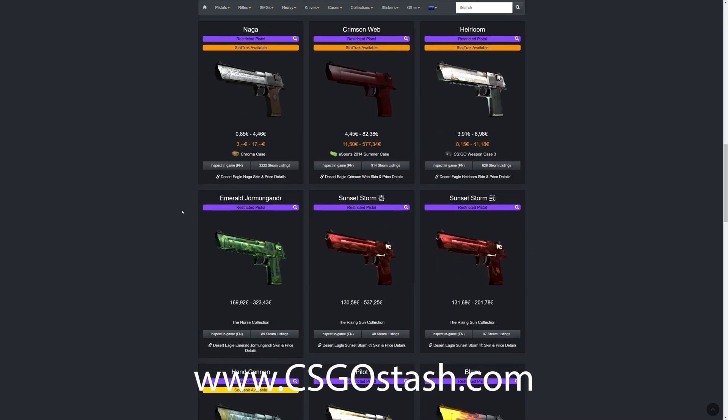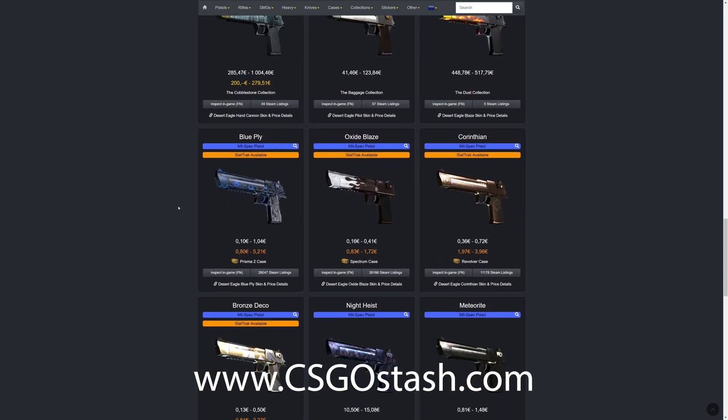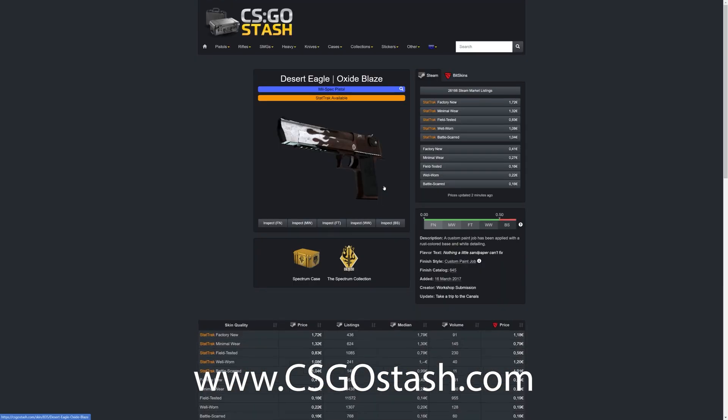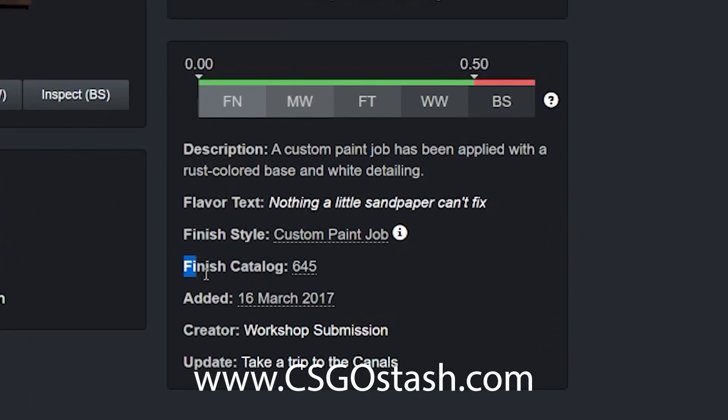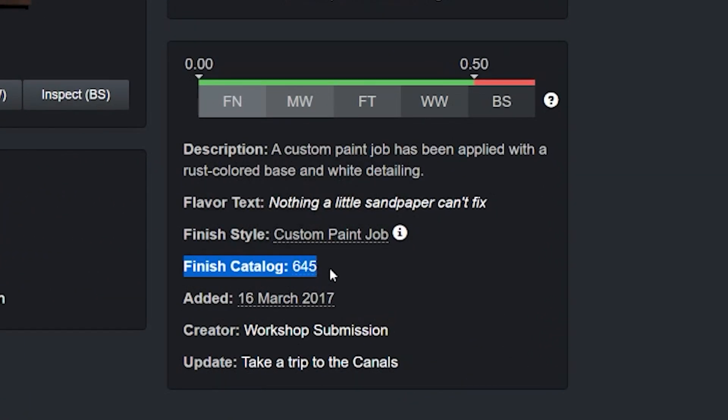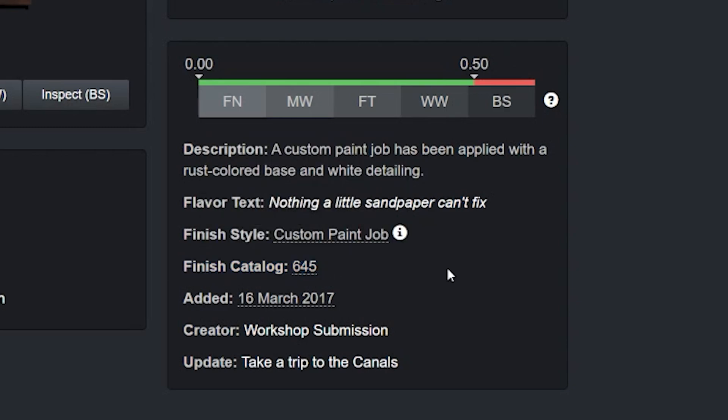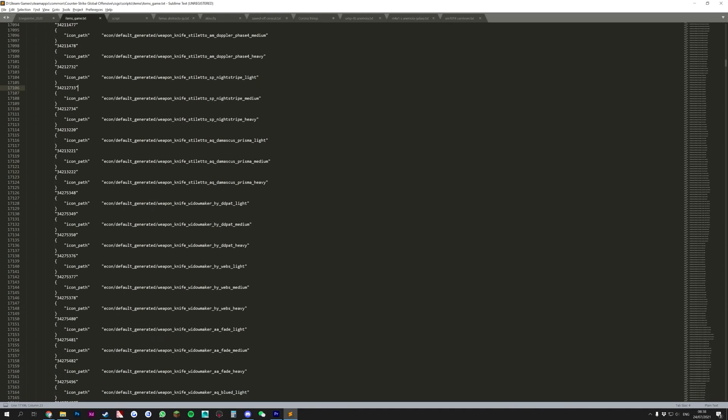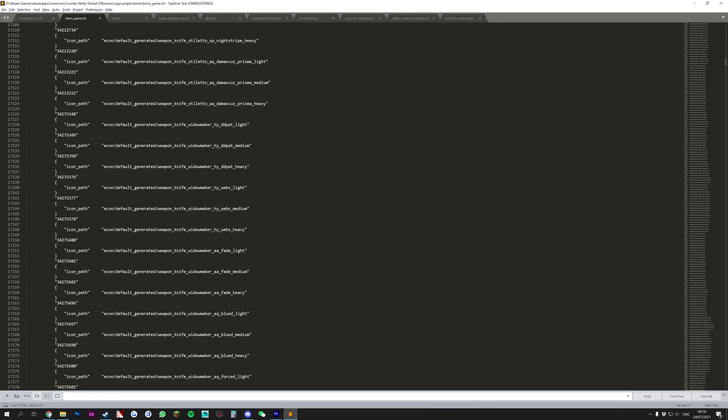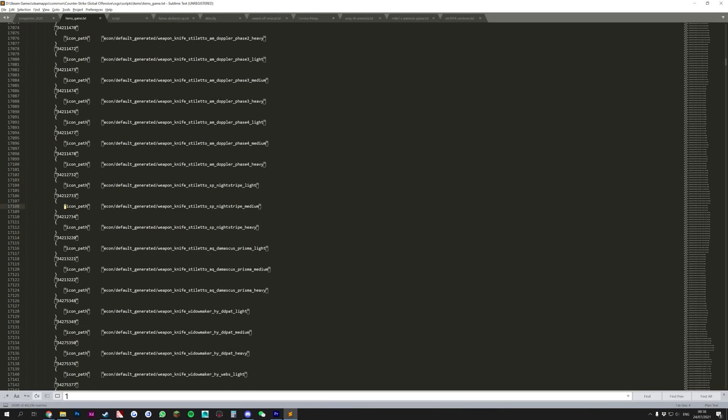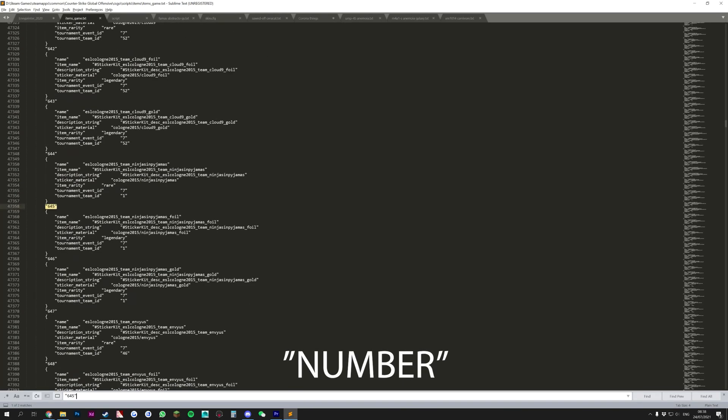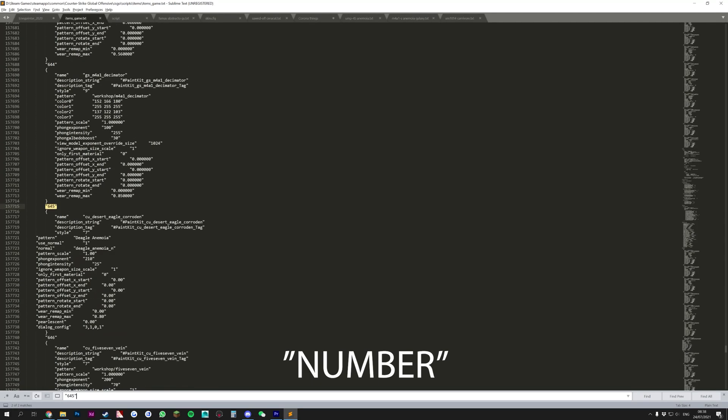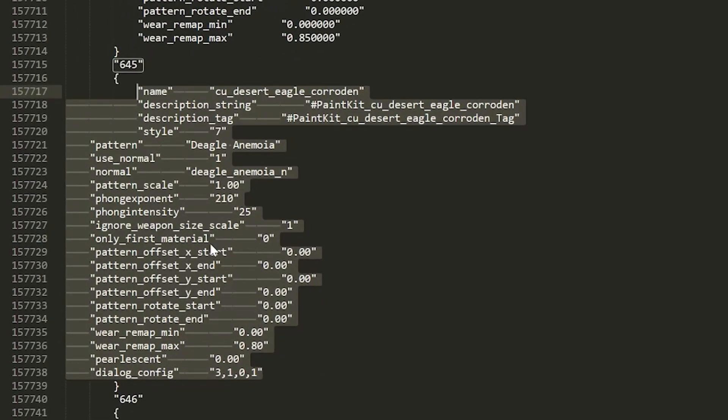Now, in your browser, go to csgostash.com and find the weapon skin you have bought on the community market. Then, on that page, find the finish catalog number of your item, as we will use this to find our item in the CSGO file. Back in the items_game text file, search for this number by typing quotation mark, your number, and then quotation mark again. This usually takes you directly to your item, but if not, keep clicking next until you see something like this.